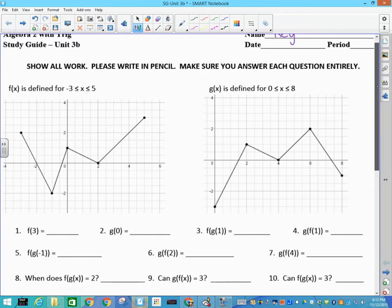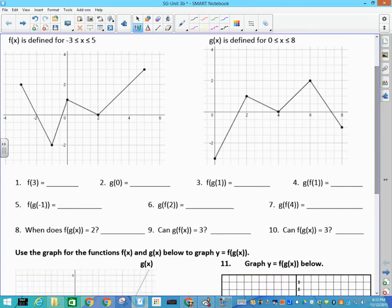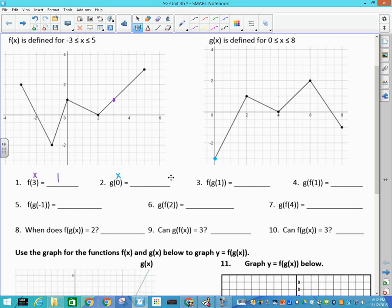The first thing we're doing is talking about composing functions — that's when we take the results of one function and apply it to another. But we always start off making sure you can read the functions. f(3) means I go to my f function, find 3 on the x-axis, go up, and find that it's 1 on the y-axis. So f(3)=1. g(0) means I go to 0 on the x-axis and find that my graph value is negative 3. So g(0)=-3.